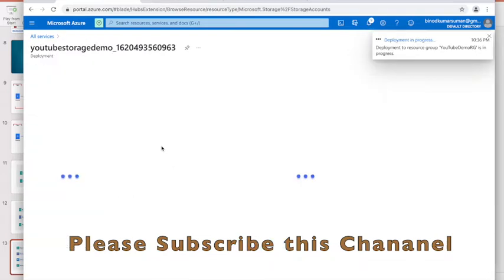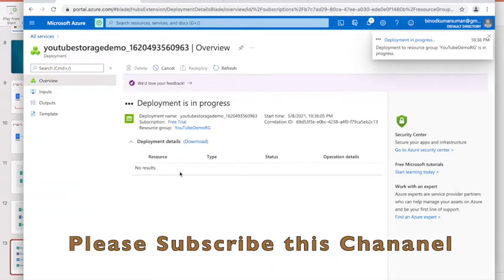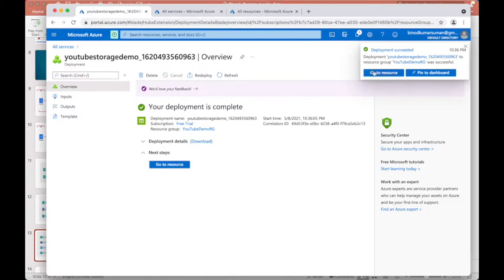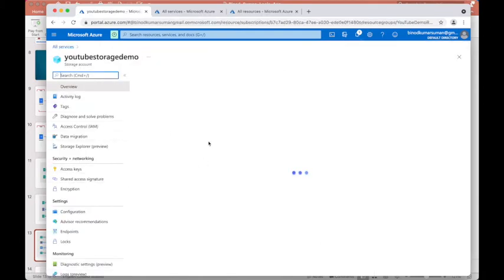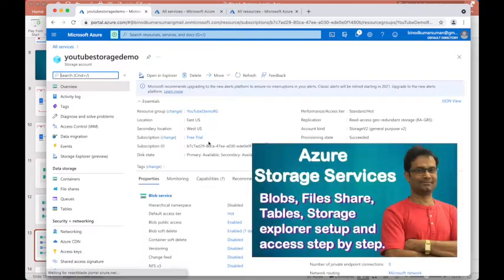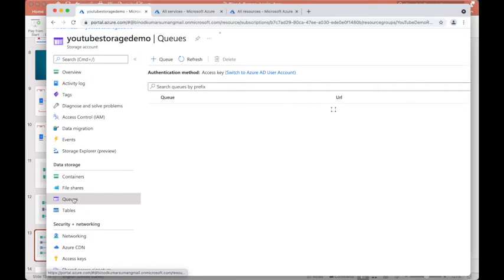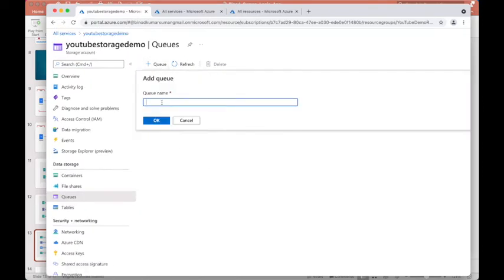Once the storage account is successfully created, we have to create one queue. I have already posted a video on storage accounts so please visit that for more detail. Come to the Queue section on the left side, click on Queue, and name it 'youtube-queue', then click OK.